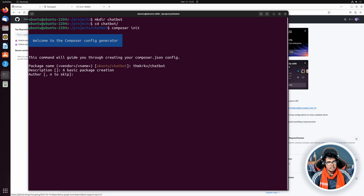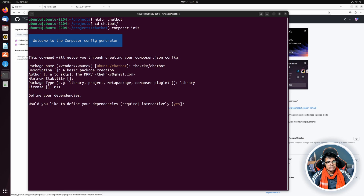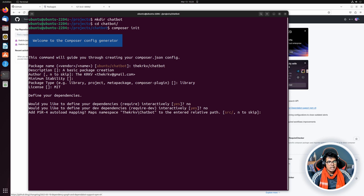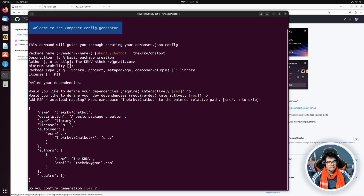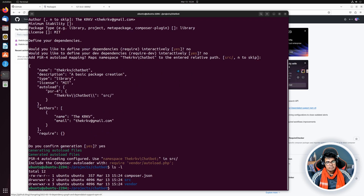In the author field I will provide my name `thearkv` and my Gmail address. For minimum stability I don't need to provide anything. I will say it is a library, and for the license I will say MIT — you can leave this field empty. We don't have any dependencies and no dev dependencies. We can leave the PSR autoloading as is. Now it is showing a summary asking 'does this look fine?' and I will say yes, which will create the `composer.json` file.